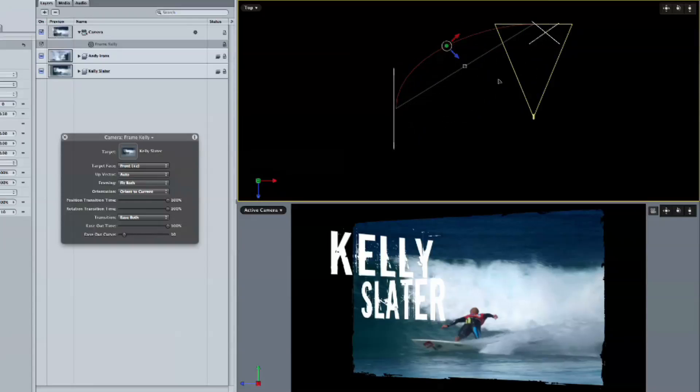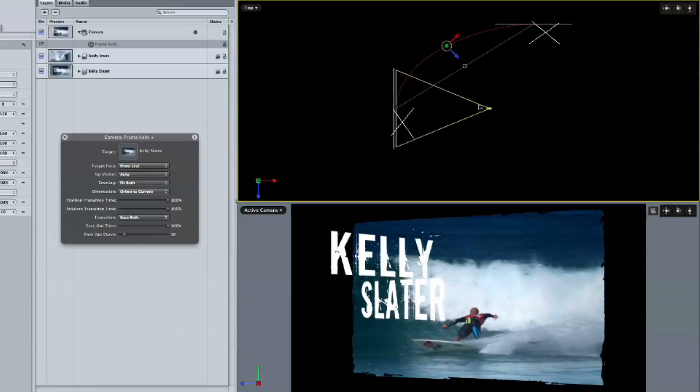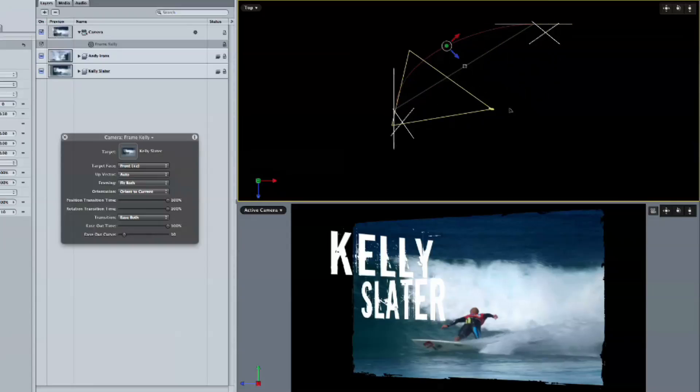And this movement is accomplished with the framing behavior, which I love. It's a new feature of Motion 4 that allows the camera to precisely frame anything you tell it to frame.